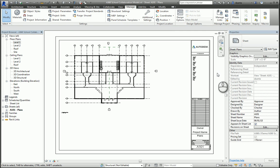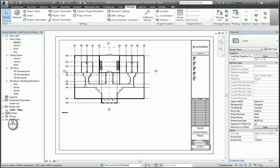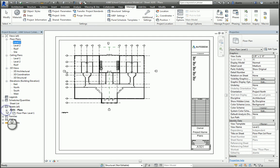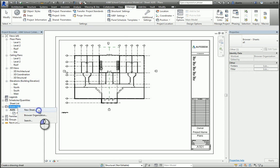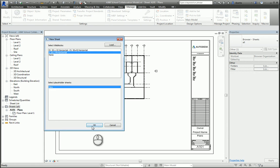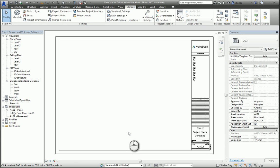If you go over to the project browser and expand the plus symbol next to your sheet, you'll see a list of views that are inside of that sheet. If I make another sheet, it says OK once you are unnamed, and I can drag and drop another view onto that sheet.